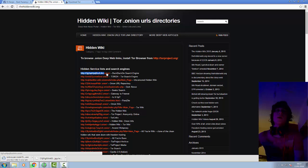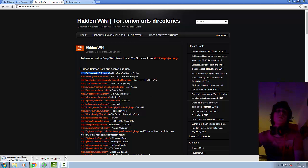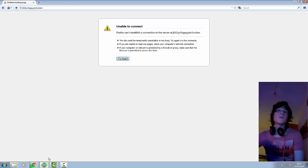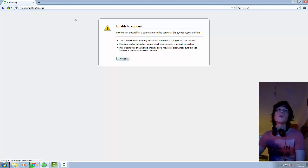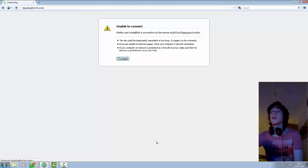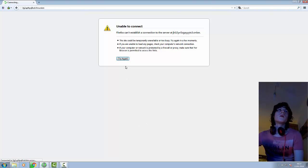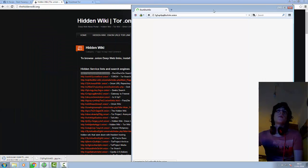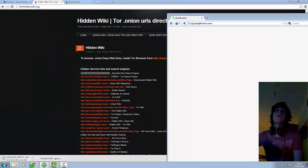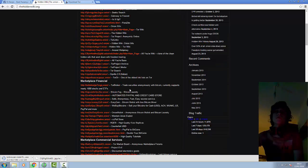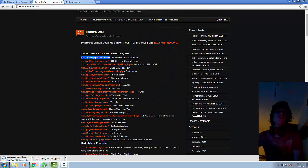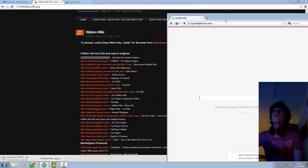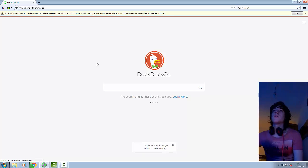For example, we have the DuckDuckGo search engine here. Copy that and paste it in here. This doesn't work, maybe it's gone down, which is very likely. But either way, you can just copy and paste these links from this website into Tor browser. And there you go. This is a website on the deep web.